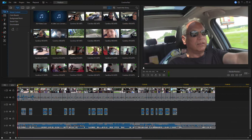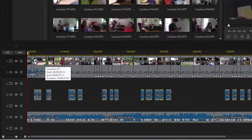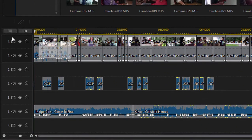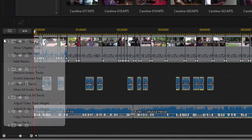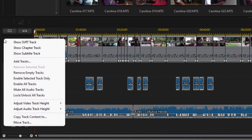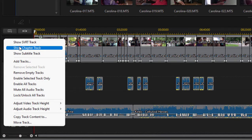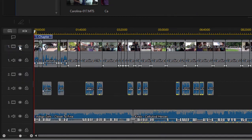We're going to create our markers right here on the timeline. If above the movie you're not seeing any other timeline tracks, you can right-click on the track headers here on the left and select show chapter track.